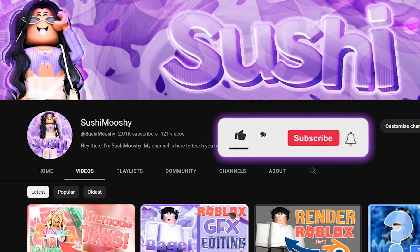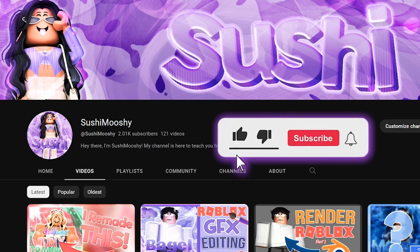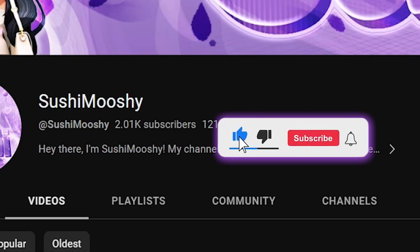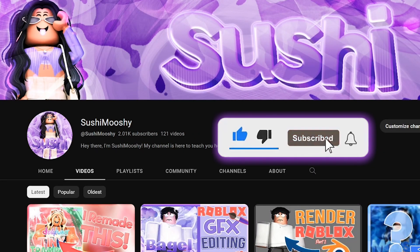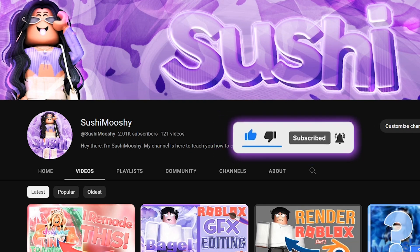Before I get into it though, I do want to say thank you guys so much for 2k subs. That's crazy, I never thought I would say that. But thank you so much and I do want to bring more content for you guys. Hopefully I can do that this summer. So yeah, let's get into it.